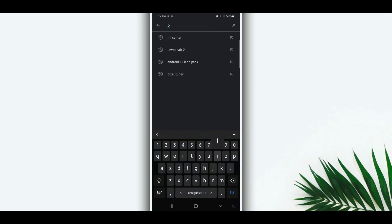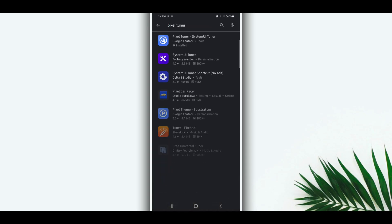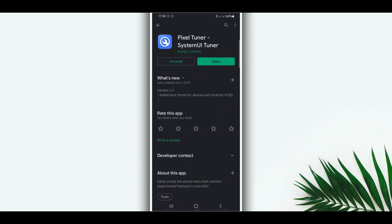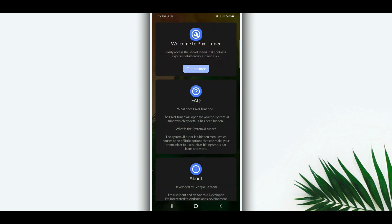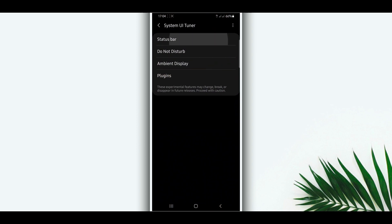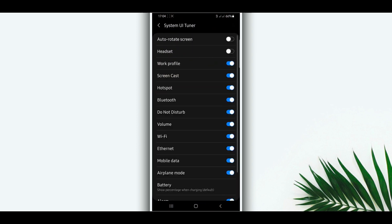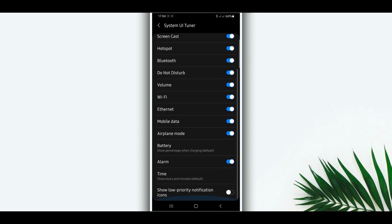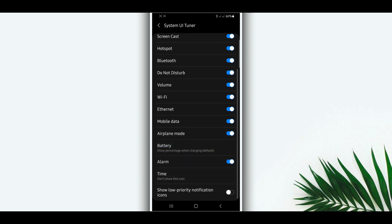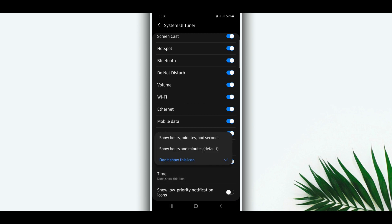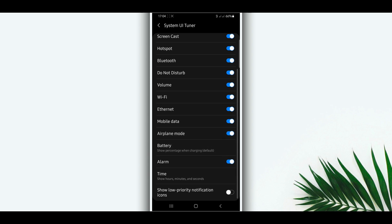This application is used to change the notification panel of your Android device. Install and open it on your Android device, click on the tuner option. You can change the battery or time display — hide the time or enable it to show seconds as well. Pretty simple.